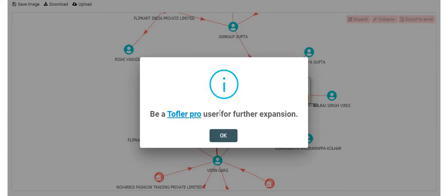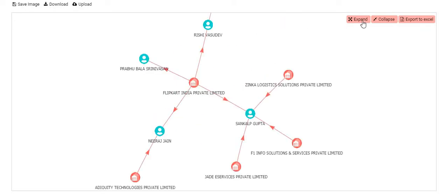Now we will see how it works for a Toffler Pro user. Being a Toffler Pro user, I can click expand and in one click, all the nodes will expand.